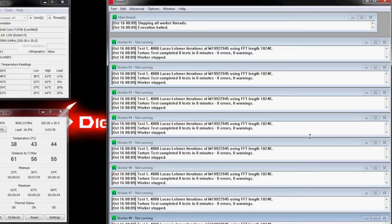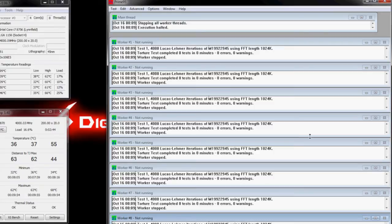It can happen 30 seconds in. It can happen 23 hours in. It doesn't matter when it is. The system is not stable.